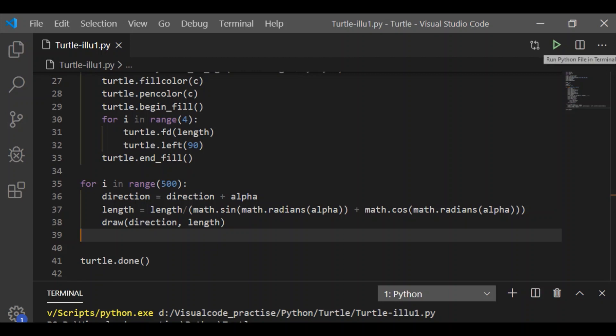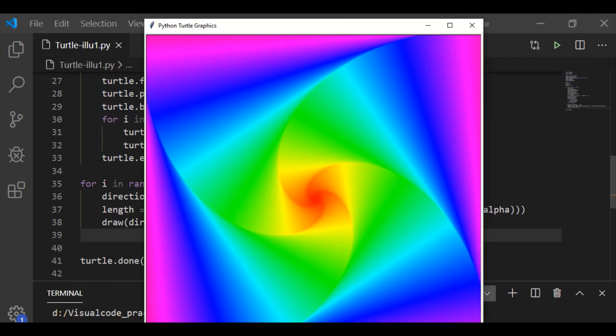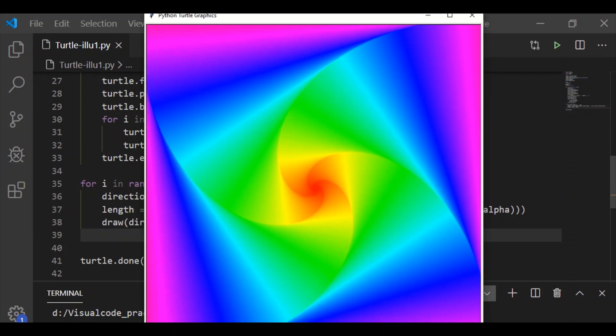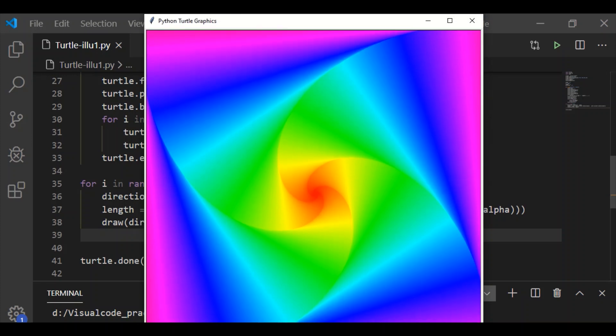Now we'll execute and see it. As we can see, we got a colored spiral square. Please subscribe to our channel, like the video, and write your comments in the comment section.